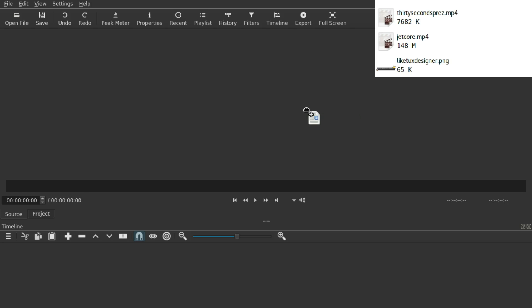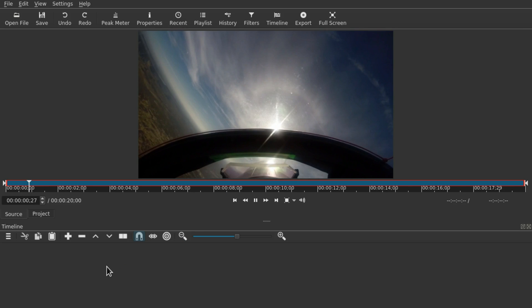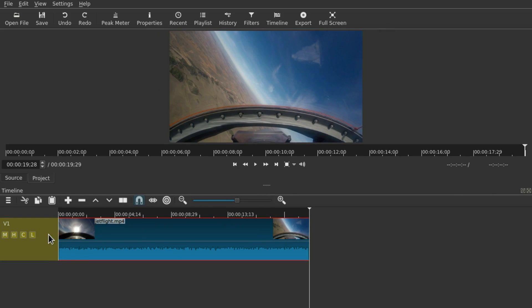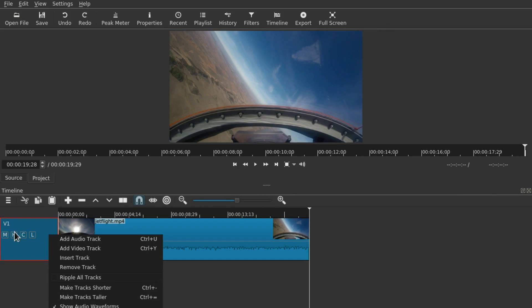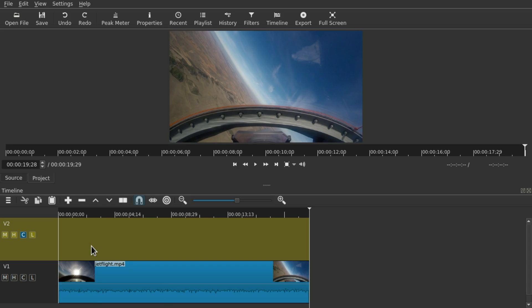All you have to do is get your video in your project, drag it to a timeline, and then make some space. Right-click the left side and add a video track.